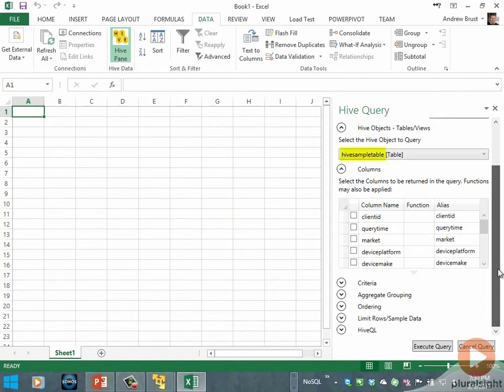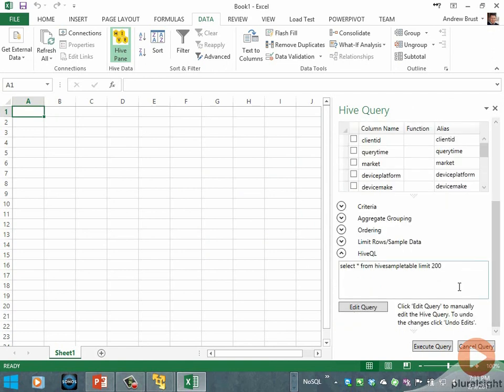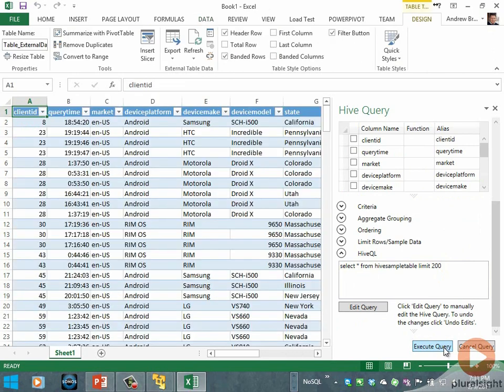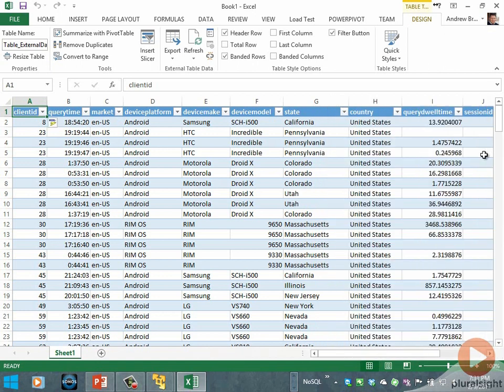It's called Hive sample table and we'll get a default query: SELECT * FROM Hive sample table limited to 200 rows. There are about 60,000 rows in that table total. I'm going to click execute query and you'll see that the data is going to come back inside of our spreadsheet.